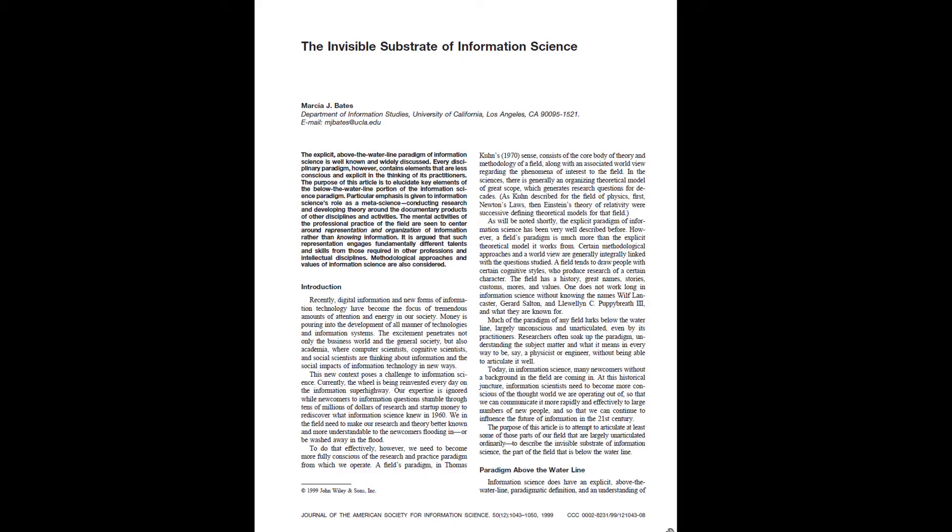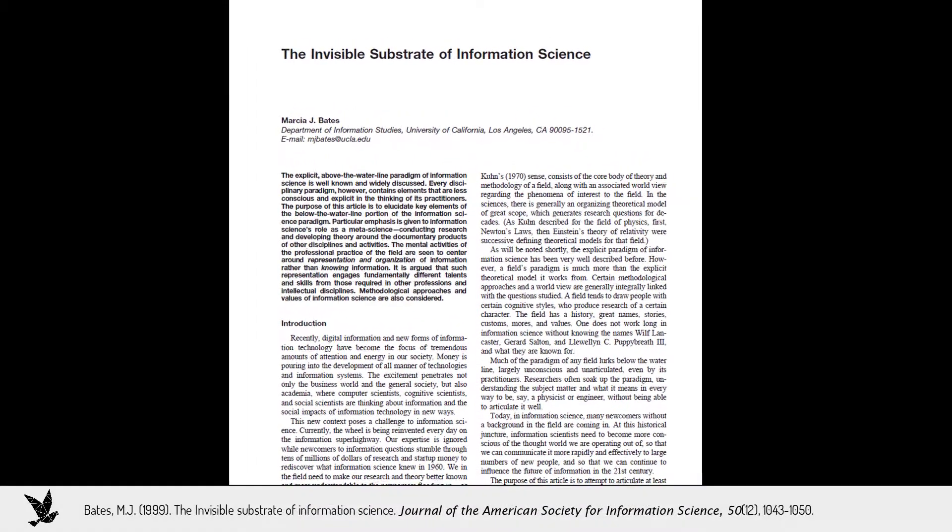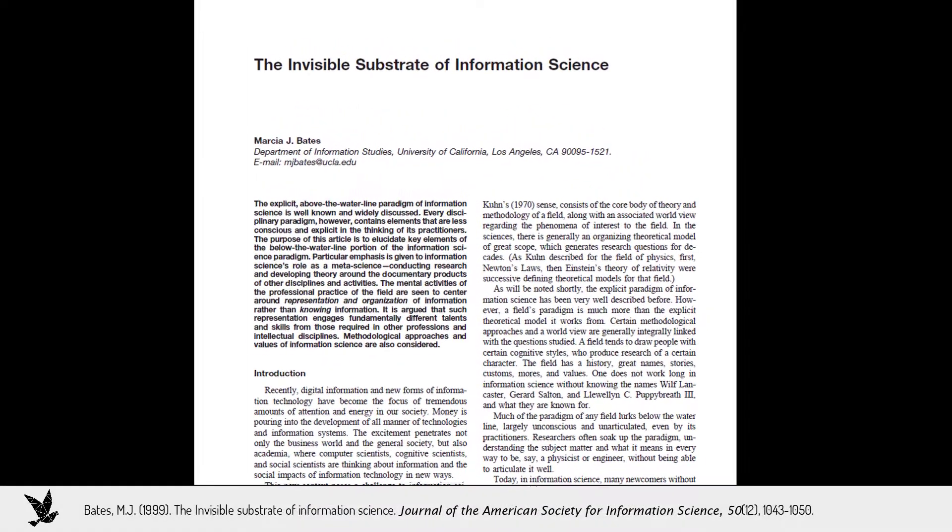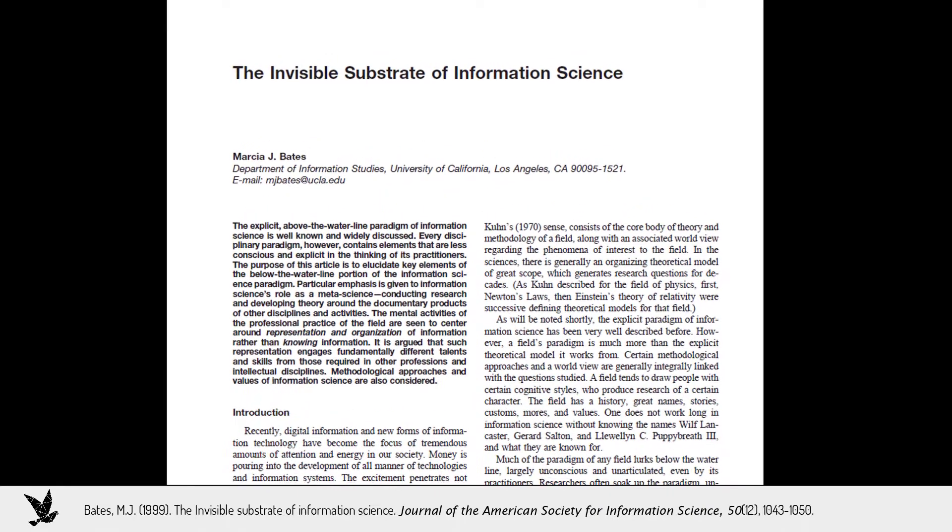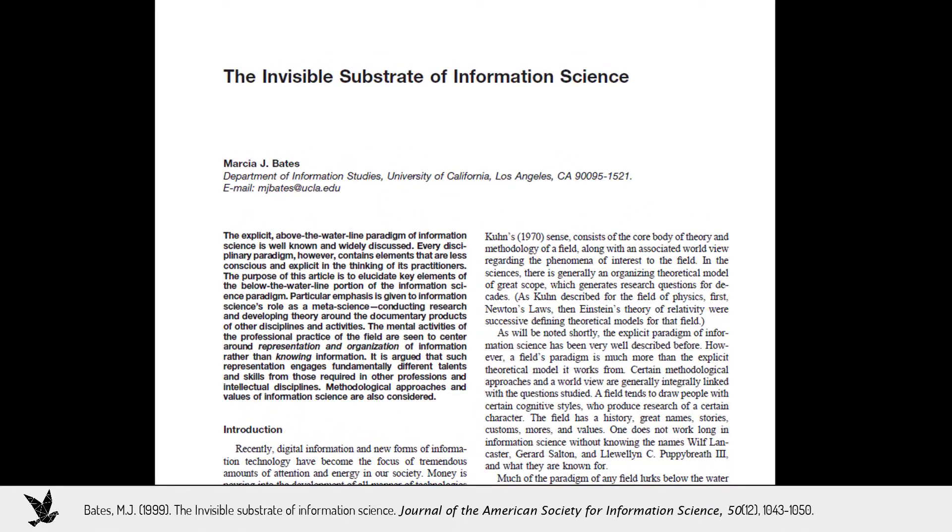Anyone who knows me will not be surprised that the first paper for this series is The Invisible Substrate of Information Science by Marcia Bates. It's one of my all-time favorite articles because it presents an inspiring and accessible, high-level vision of the field of information science.